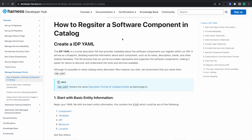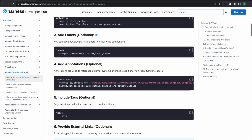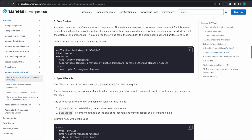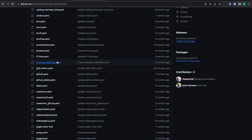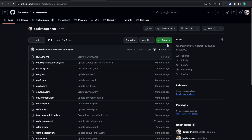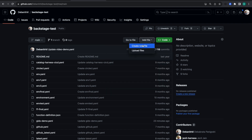Before registering a software component, we need to create an IDP YAML for that software component. All the required information is provided in the docs. We will be using the example YAML given there. I'll go here and create a new file.